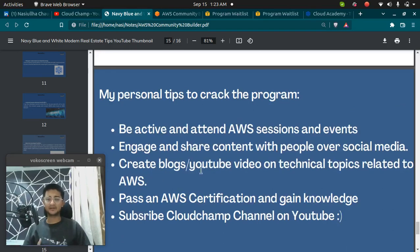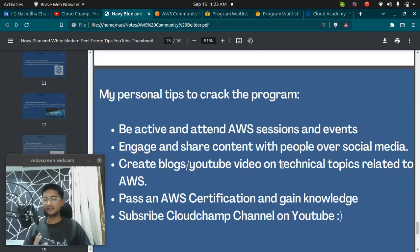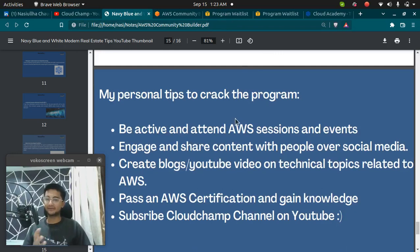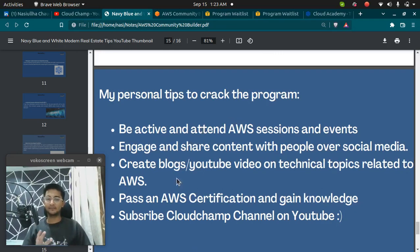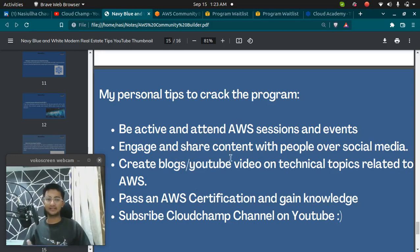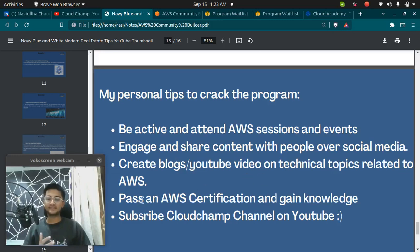Create blogs or YouTube videos on technical topics related to AWS. Whenever you fill this form, people from Community Builder program visit your blog, visit your LinkedIn profile or your YouTube channel and they check if you are providing value to the community or not.